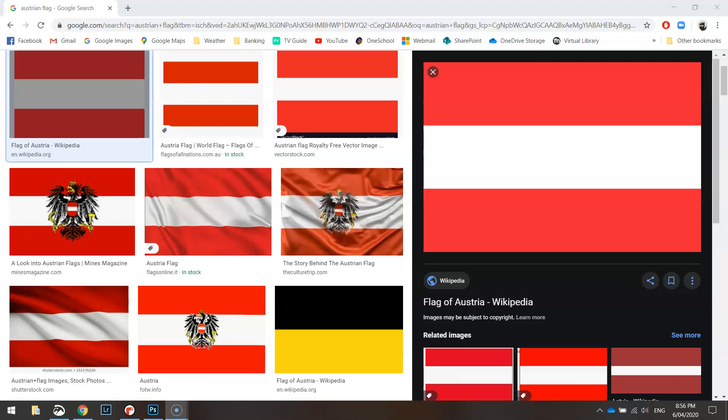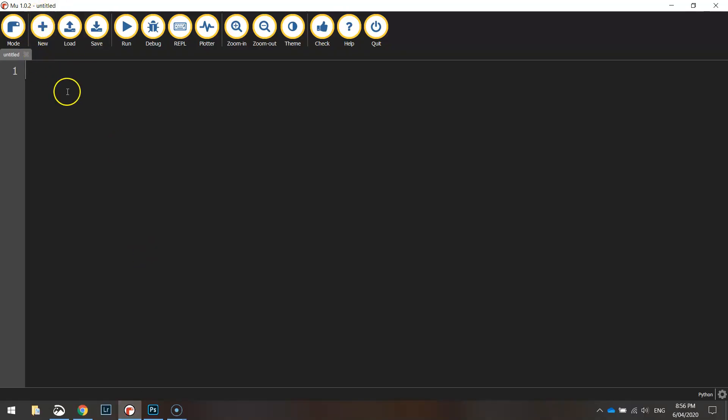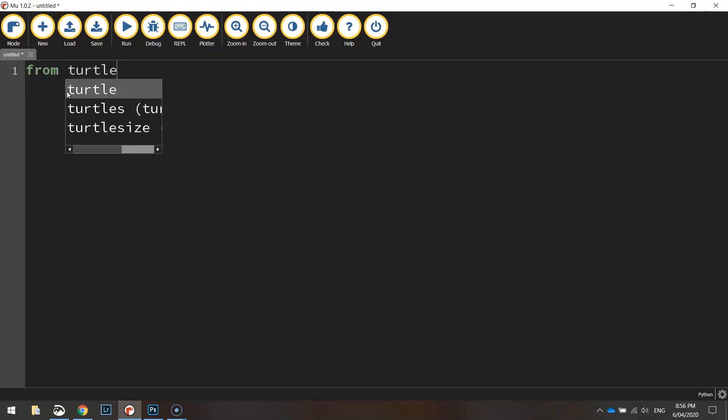In this video we're going to be drawing the Austrian flag using Python's turtle module. To get started we'll head over to mu and make an empty file. In the first line of code we're going to simply write from turtle import star, which is going to import all the different functions from the turtle library.